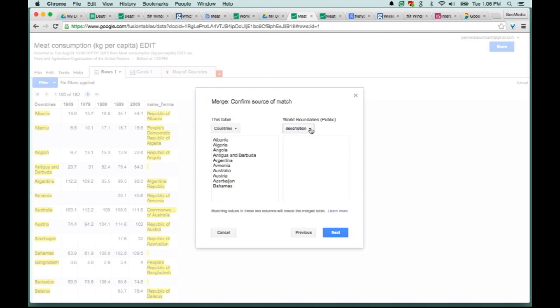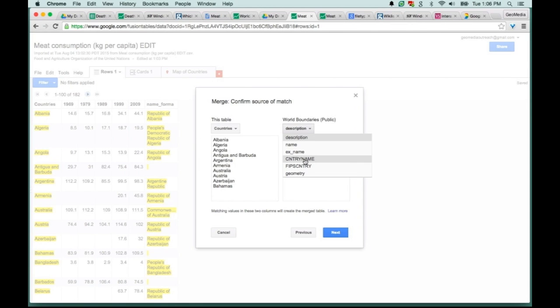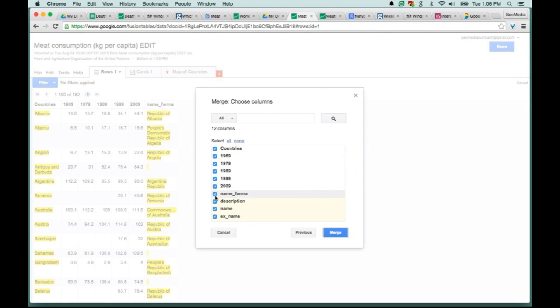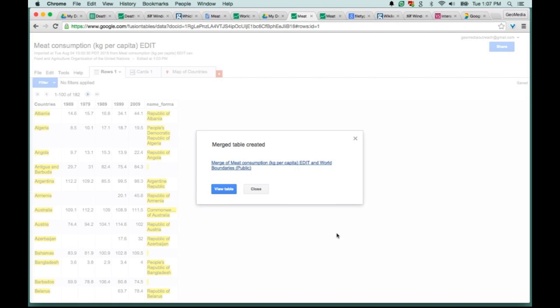Fusion Tables is asking me how to merge these two tables. In each table that you merge, there needs to be at least one column in each of the tables with the exact same values. In this case, in each of my tables, I have a list of country names, and that's going to let Fusion Tables know how to sort and match these two merges. So here I'm going to choose country name and hit Next. This is an opportunity to clean some of that data up. I'm going to leave all of them in and hit Merge.